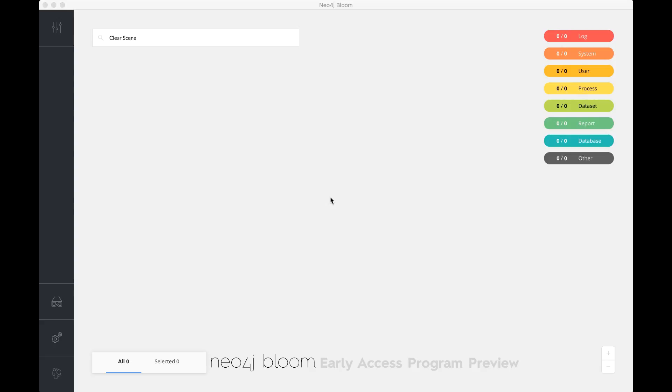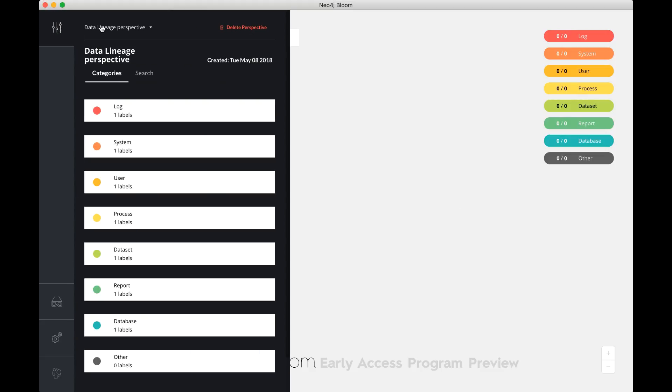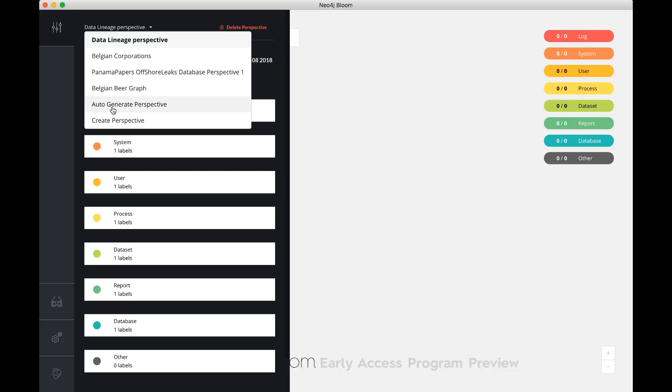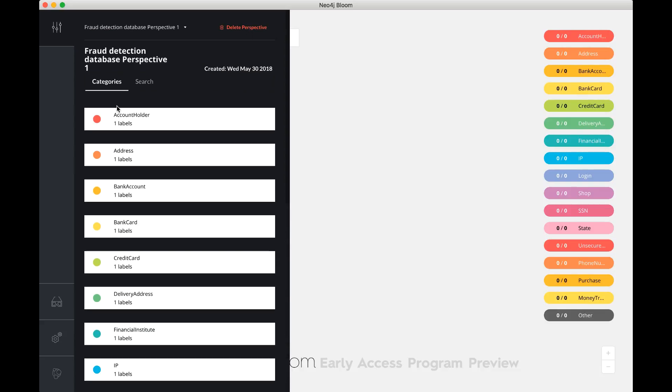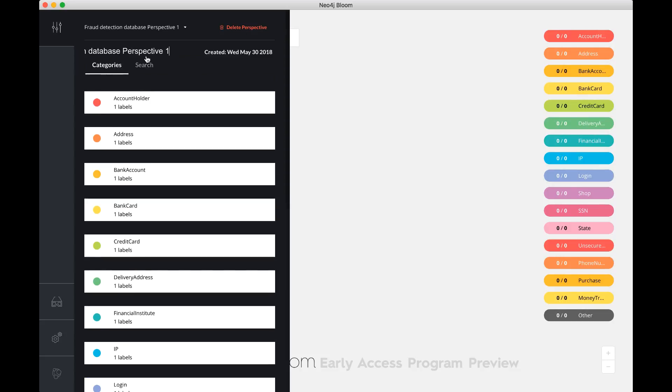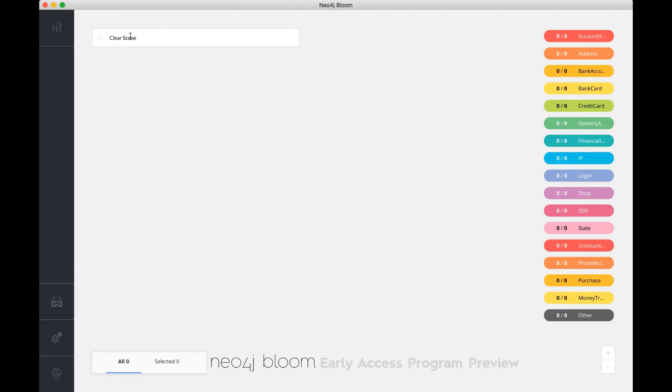This fraud detection dataset has been generated for us, so it's a fake dataset, but it's still quite interesting. It allows us to look at specific types of patterns that we see a lot in the fraud domain. I've got my Bloom demo going here, but as you can tell, it has an old perspective, so I'll need to generate a new perspective, and I'll use the auto-generate capability to do that. The auto-generate capability actually looks into the database and finds the different labels and types of data, and it assigns some default coloring.